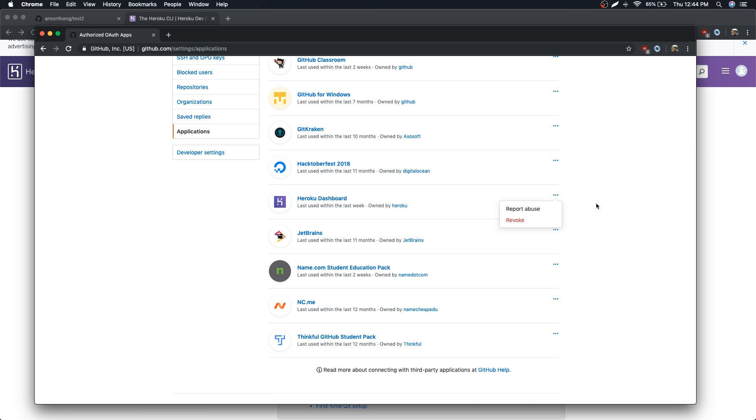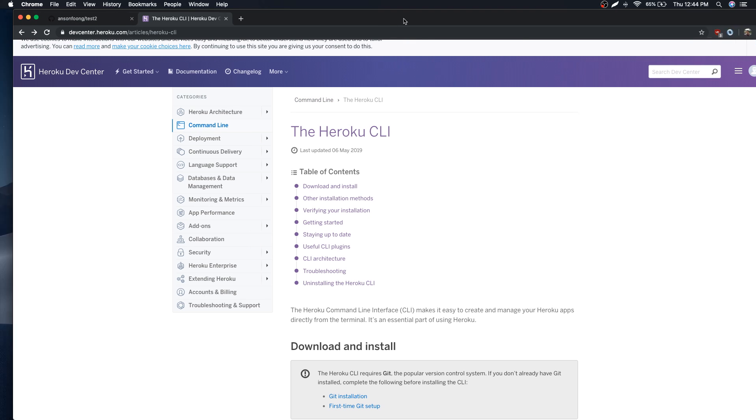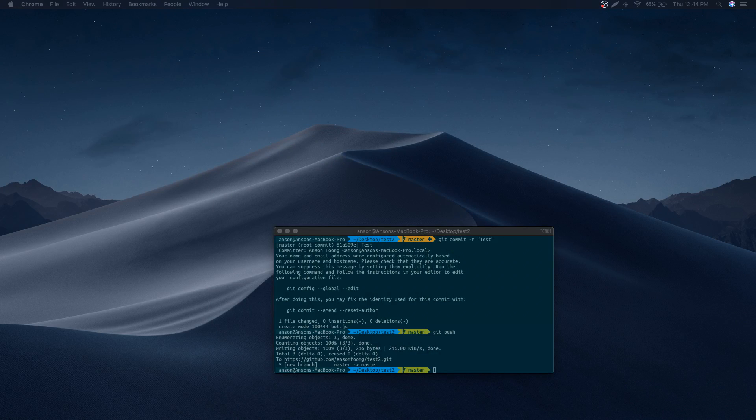You can revoke the access here for Heroku dashboard, but I think doing that would be the same thing as just reauthorizing the app anyways.